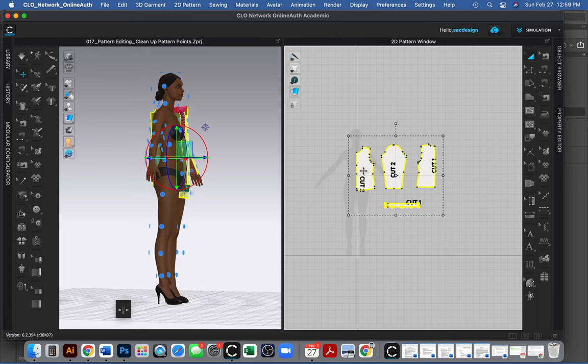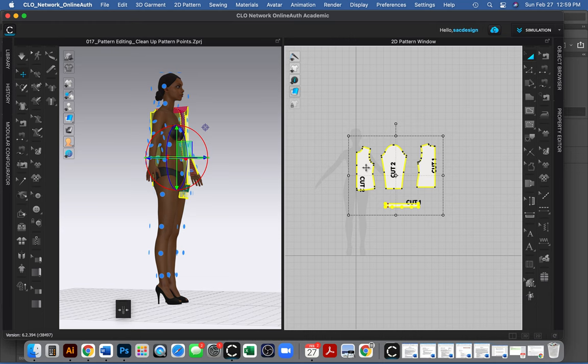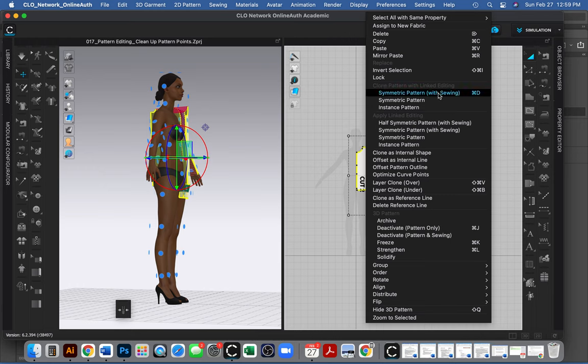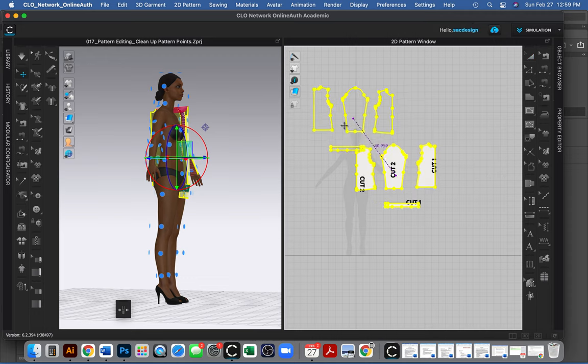So I want to make this pattern symmetrical. I'm going to be changing the pattern, so make sure your cursor is on your patterns. Good thing to learn when you're dealing with CLO. So I'm going to right click and I want to clone my pattern with linked editing with the sewing. It's going to be symmetrical. So I'm going to click that.